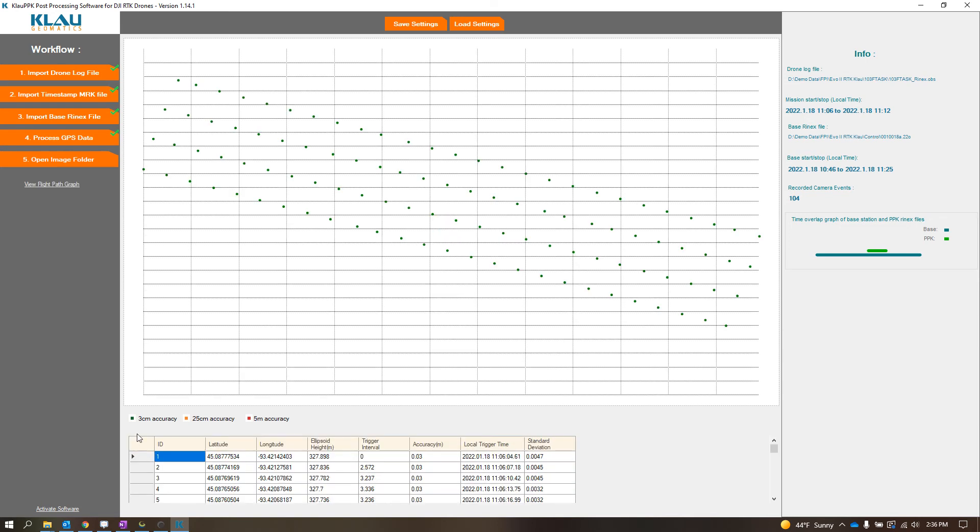And now we can see that it did process the PPK data with the images down to, looks like it was good, 3 cm accuracy. I had more than enough time of my base being set up.